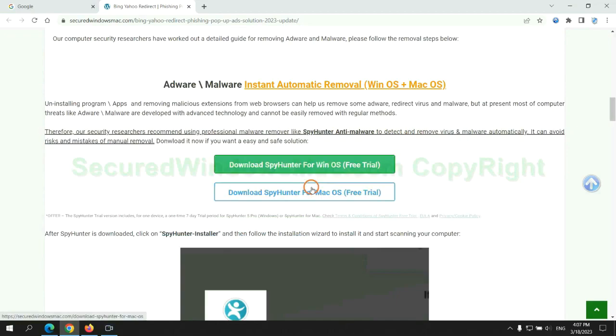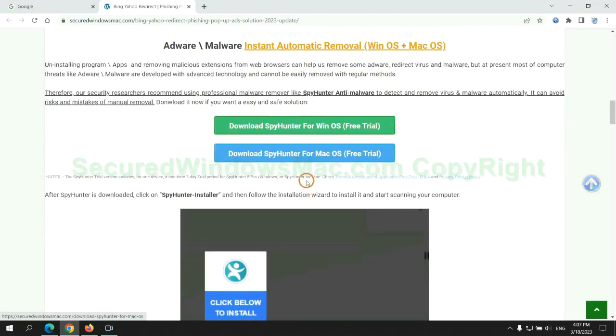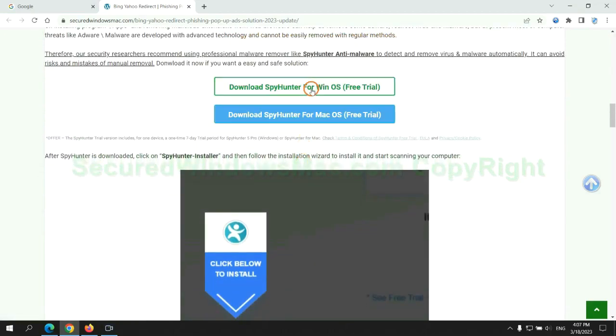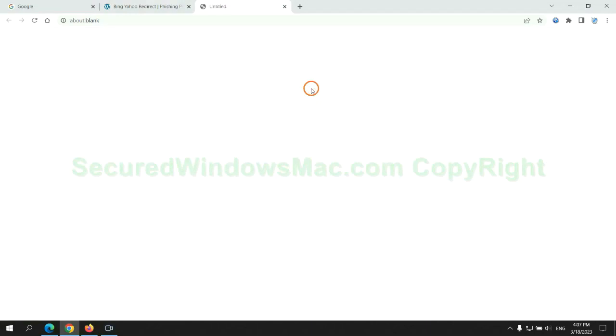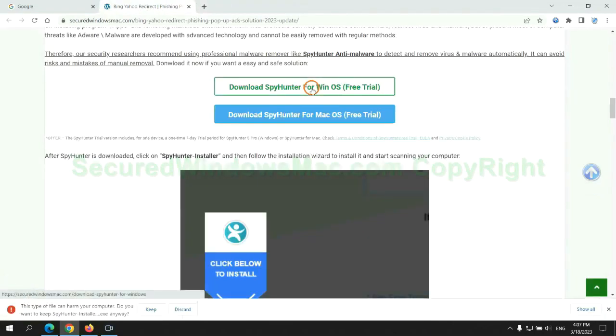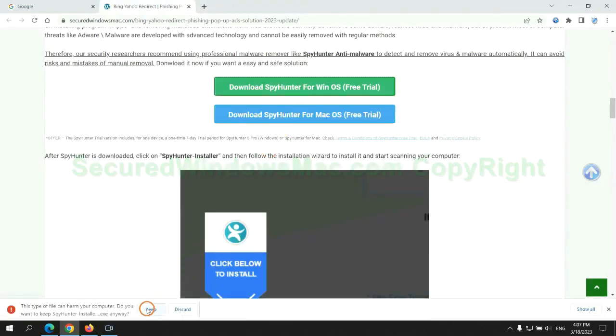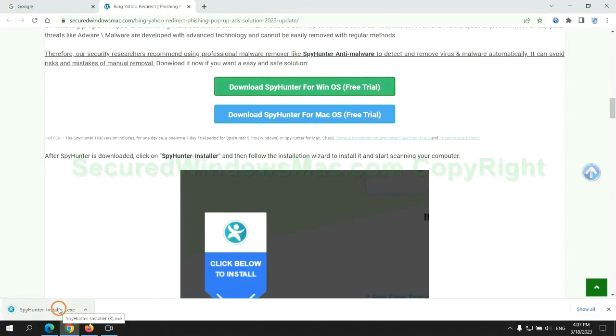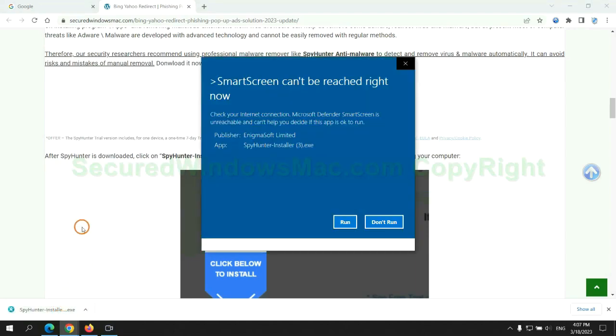Click the button here to download SpyHunter for Windows or Mac. Once download completes, click on SpyHunter Installer, and follow installation wizard to install it.